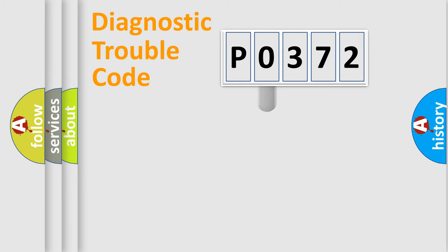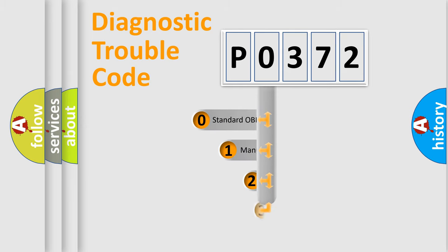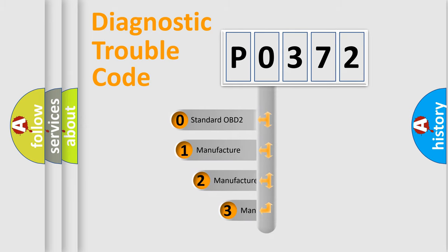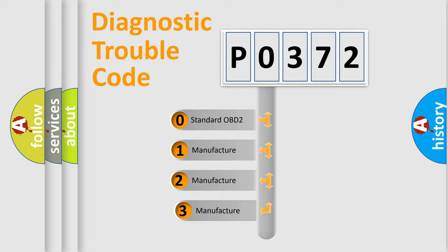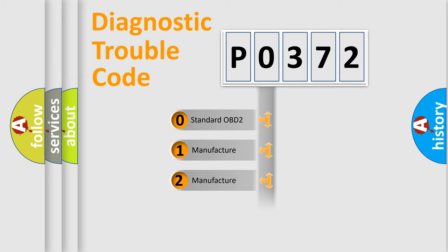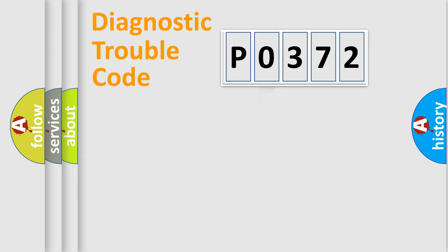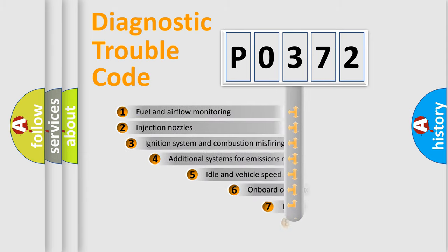This distribution is defined in the first character code. If the second character is expressed as zero, it is a standardized error. In the case of numbers 1, 2, 3, it is a manufacturer-specific expression of the car-specific error.